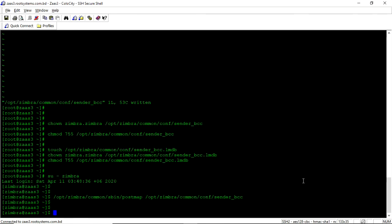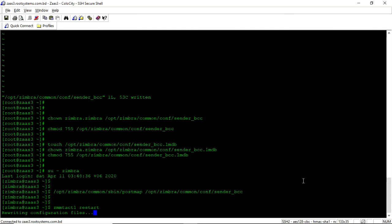So now we have done. zmmtactl. We need to restart the MTA inside zimbra.